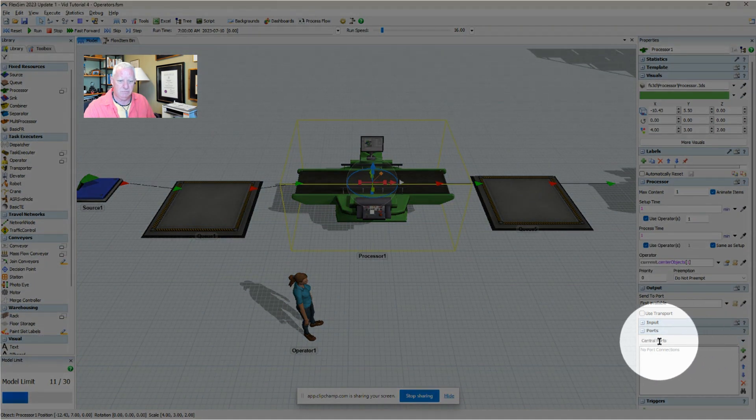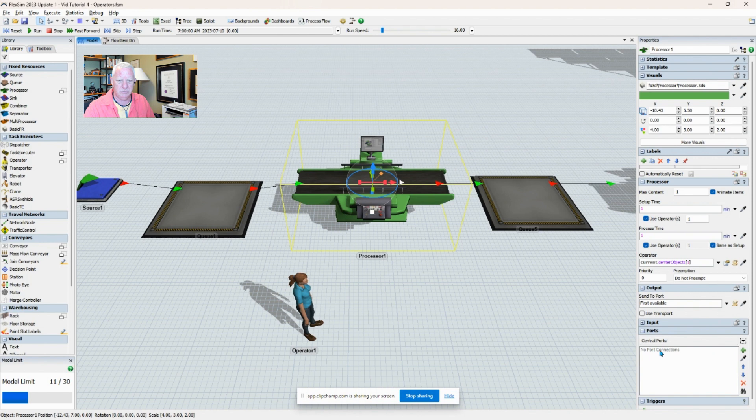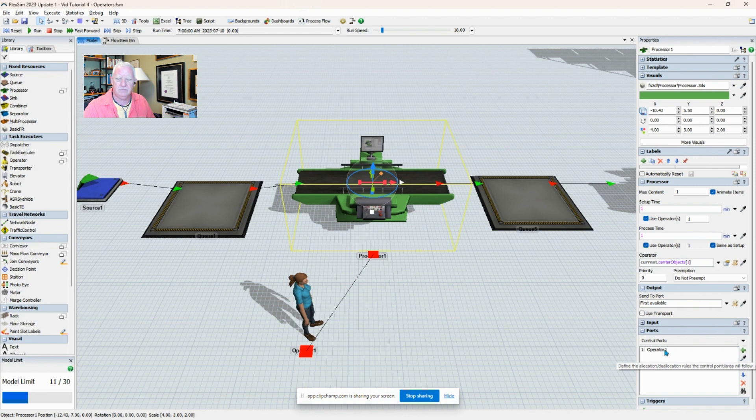The central ports - that's one of the three listed ports under central ports. It shows there's no connection. If I click on the eyedropper tool, I can now select the operator, and you can see that they're now connected by the center port.